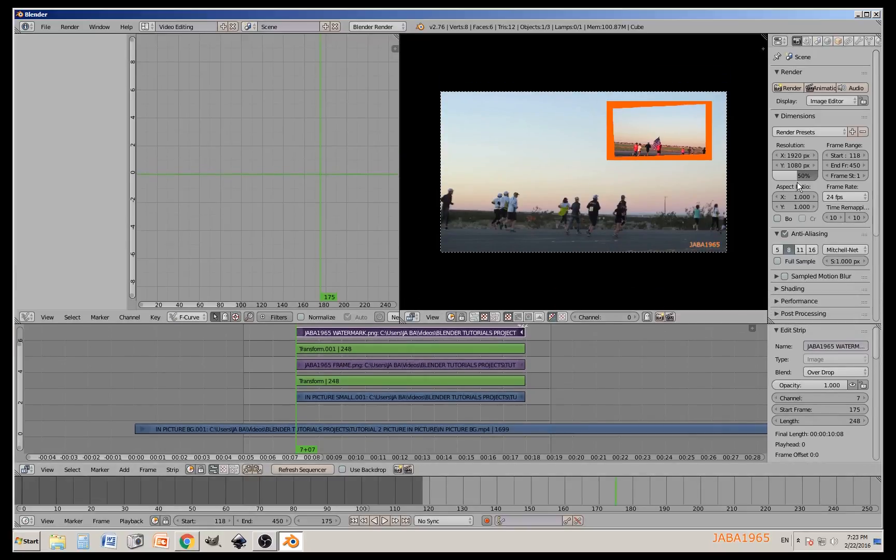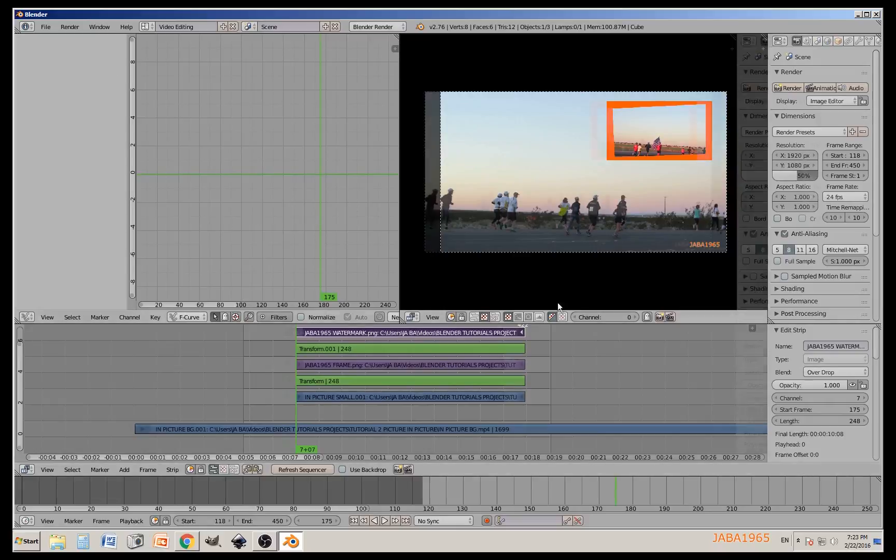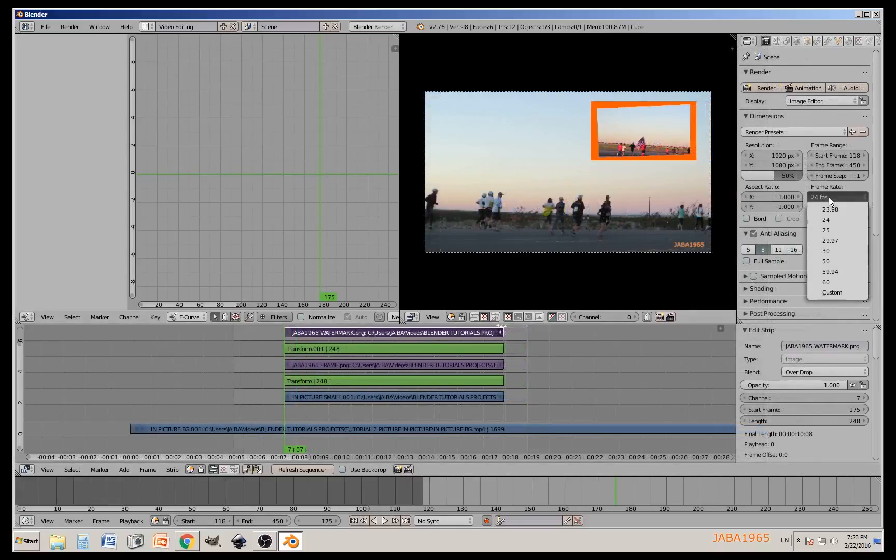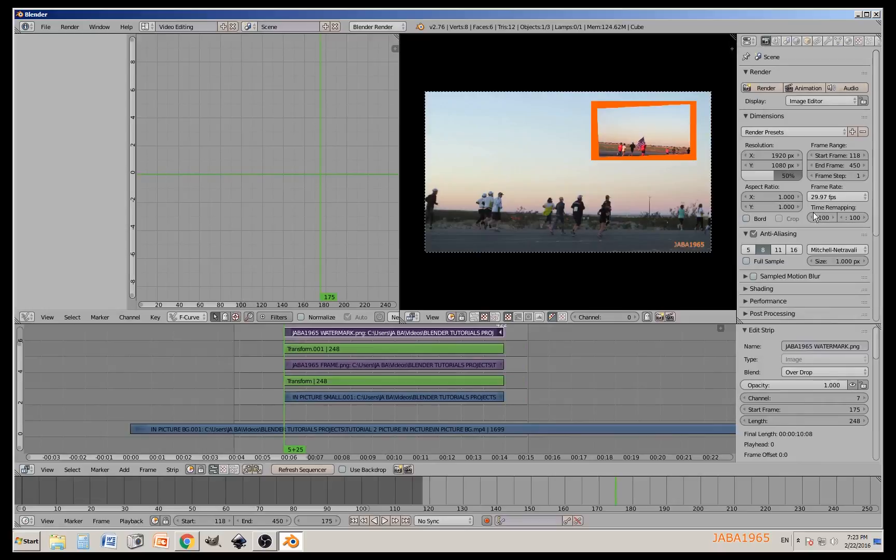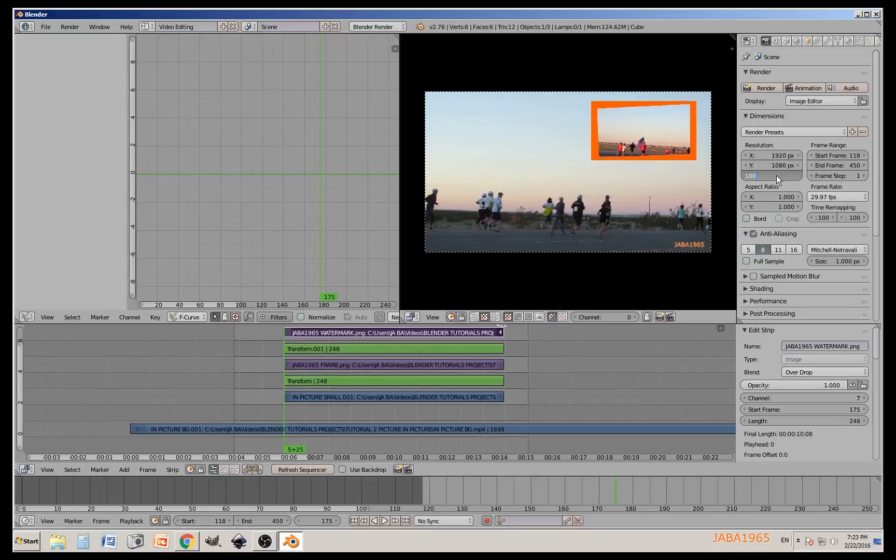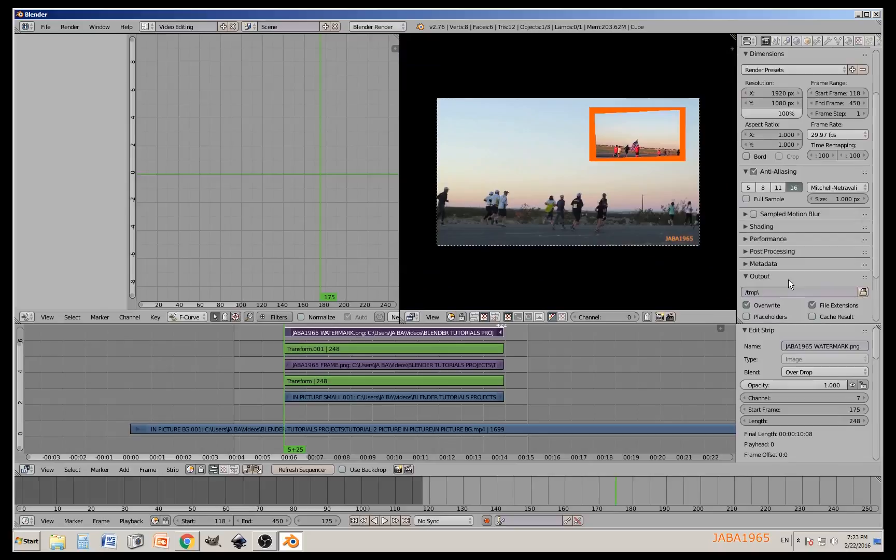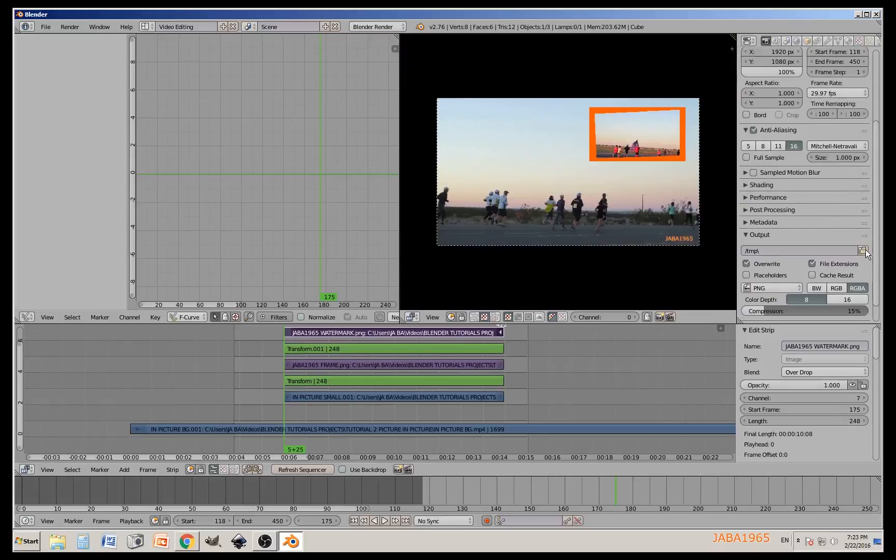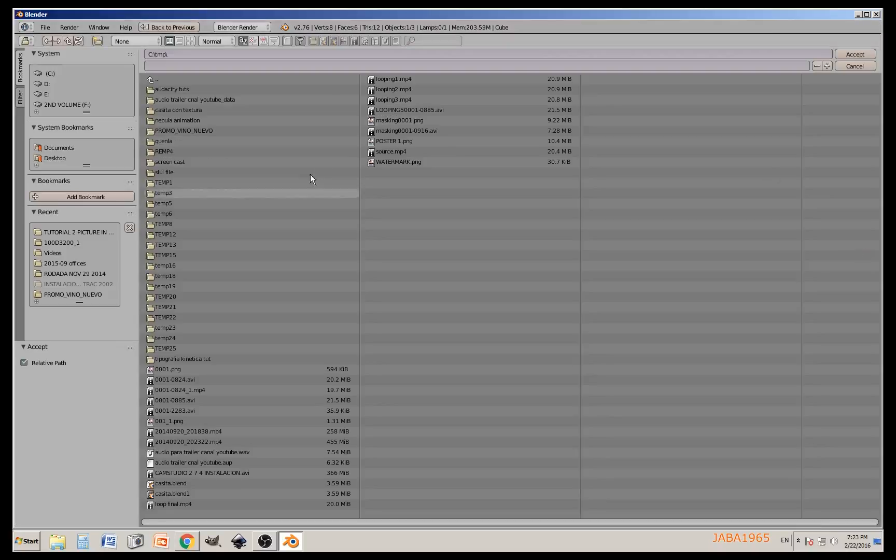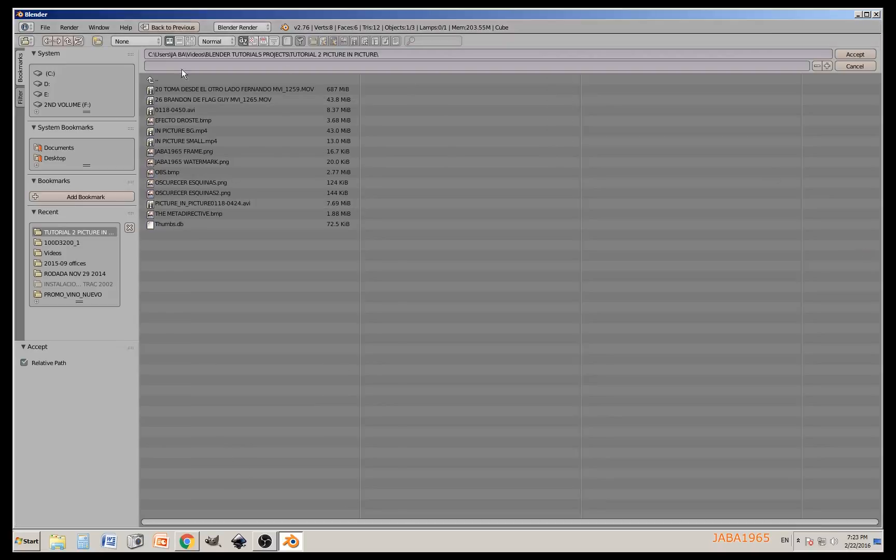The next thing we are going to do is render these videos. The frame rate is 29.97 and the resolution is 1920 by 1080. We're going to give it 100% and then we're going to tell Blender where to save this. We're going to do 16. Tell Blender where you want to save this and give it a catchy name. In this case I'm going to call it test, click accept.